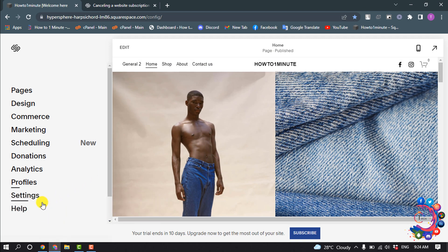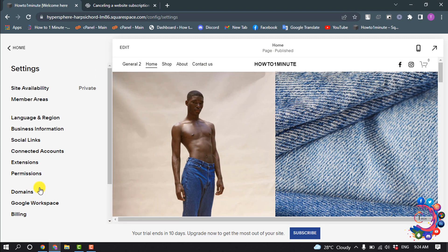In your home menu, click on Settings and select Billing.